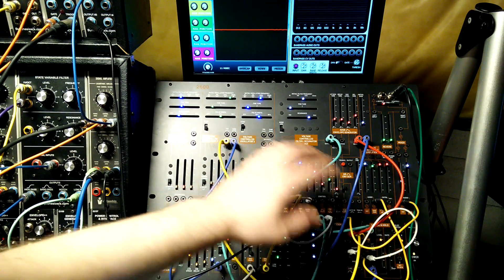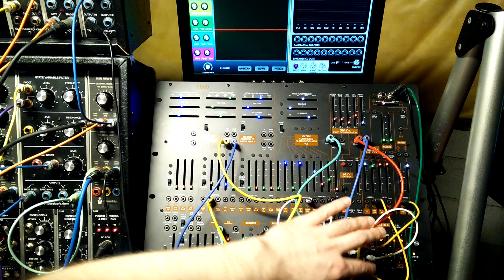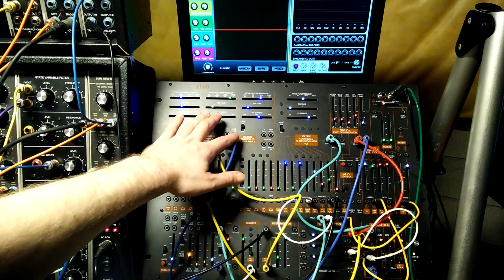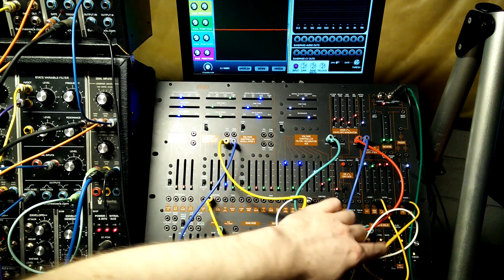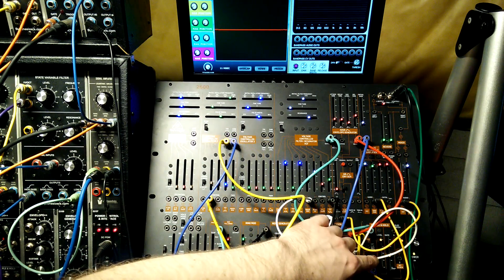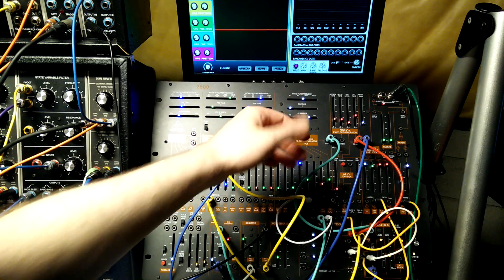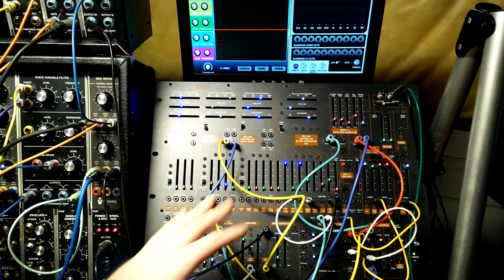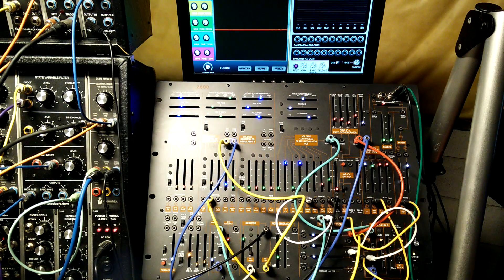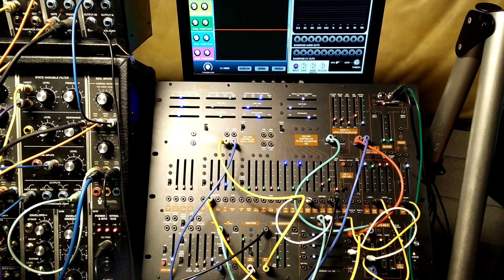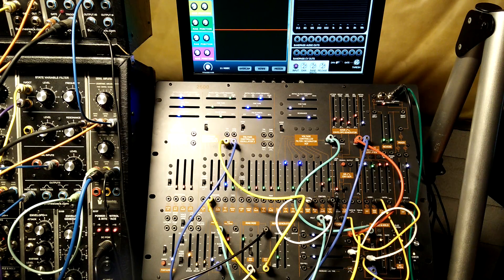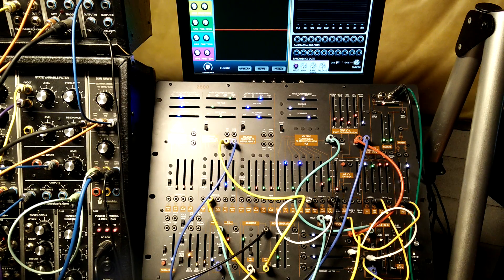The sample and hold is being clocked at audio rate by another oscillator, and then the output of the sample and hold is being mixed in with the output of the filter, and then I'm doing some extra things here. If we just play the sound, I'll adjust a few things and we can see what's going on.